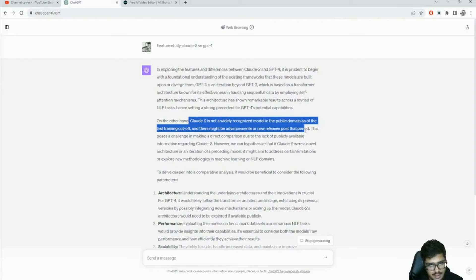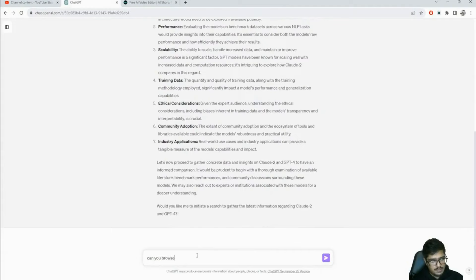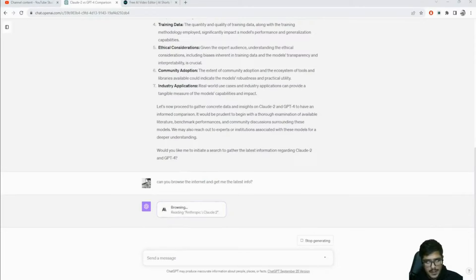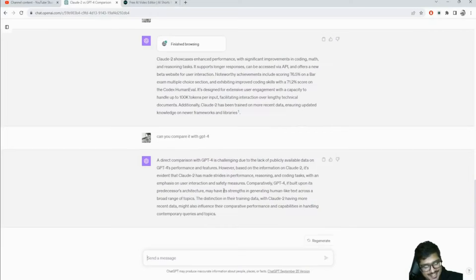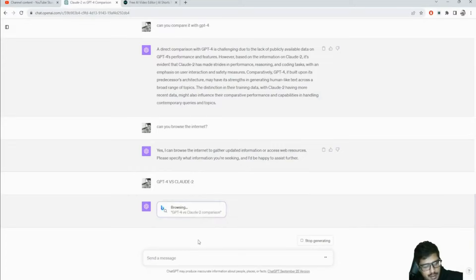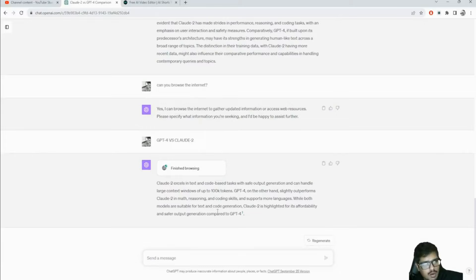I push it to browse the internet for the latest info - it goes to Anthropic's website now, which is expected. It gave out information about Claude 2. Then 'can you compare it with GPT-4?' It can get frustrating when you have to prompt it again and again, but finally it found a website comparing both. It's basically just opening websites, summarizing that information, and throwing it out. That's our sixth use case - useful if you're a product manager doing research.